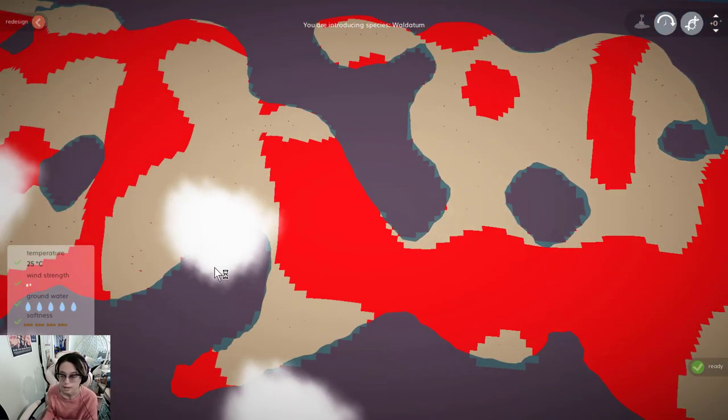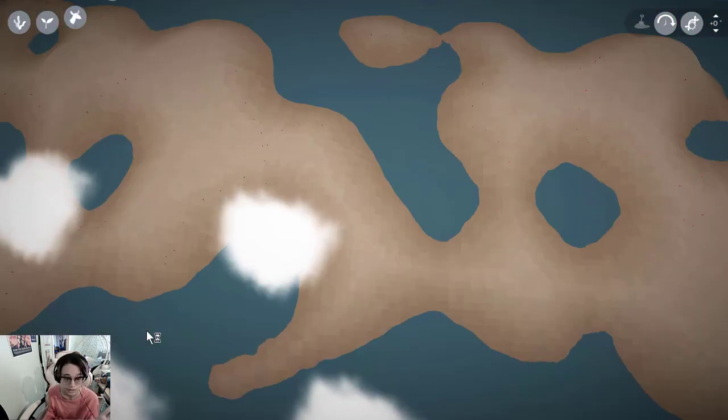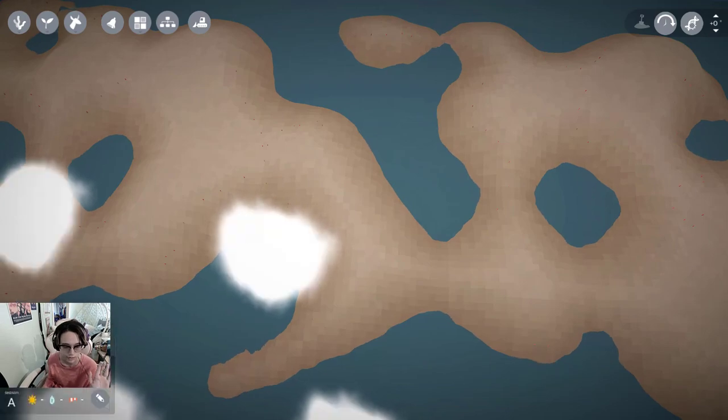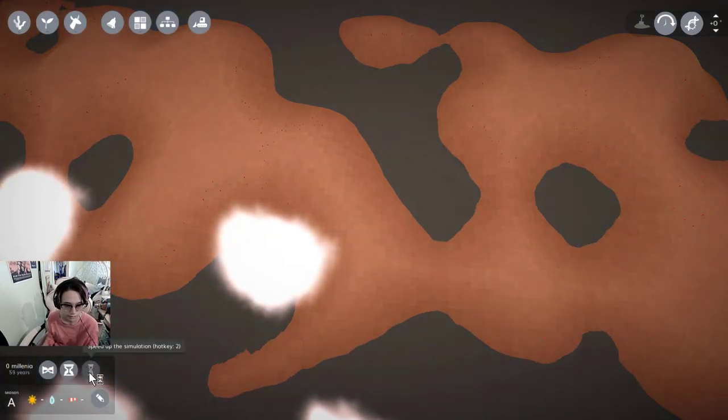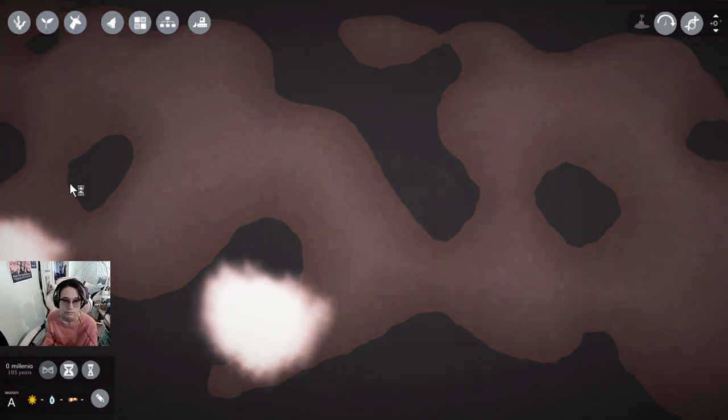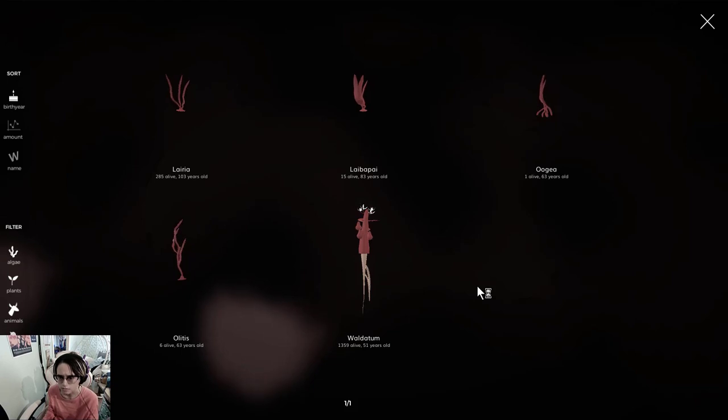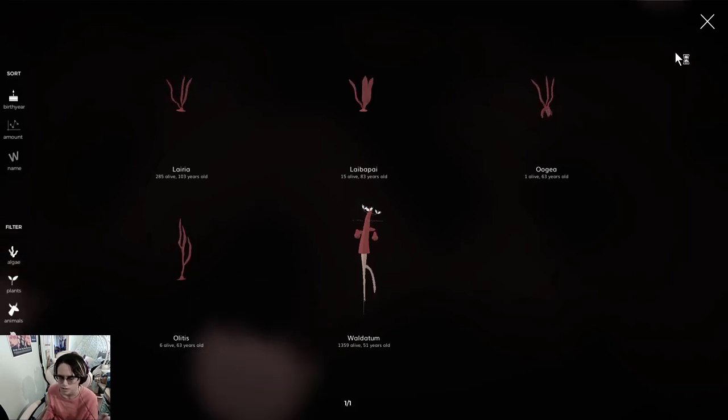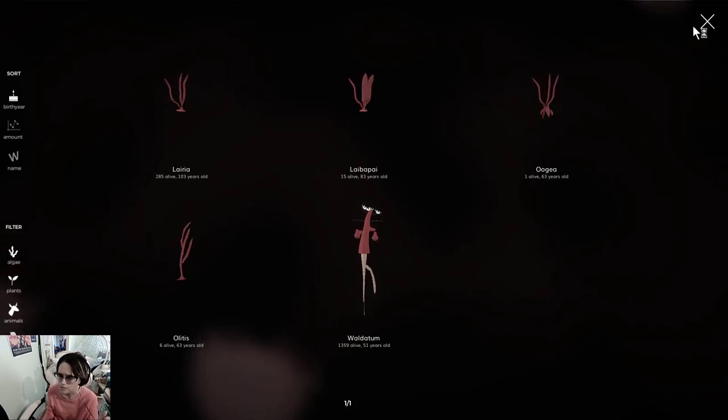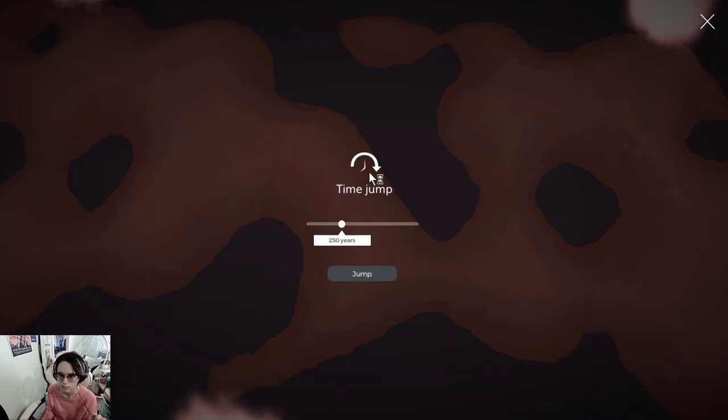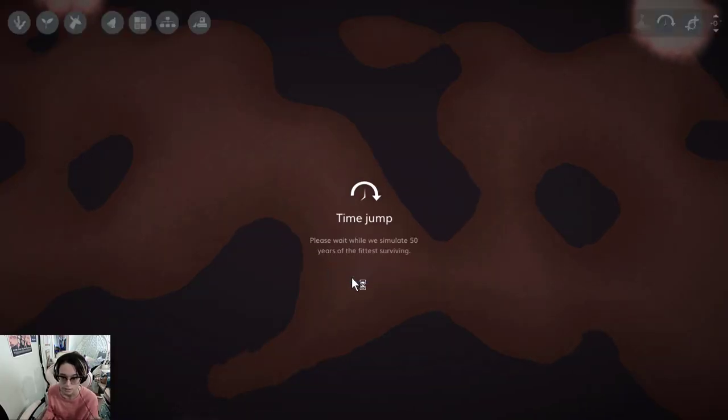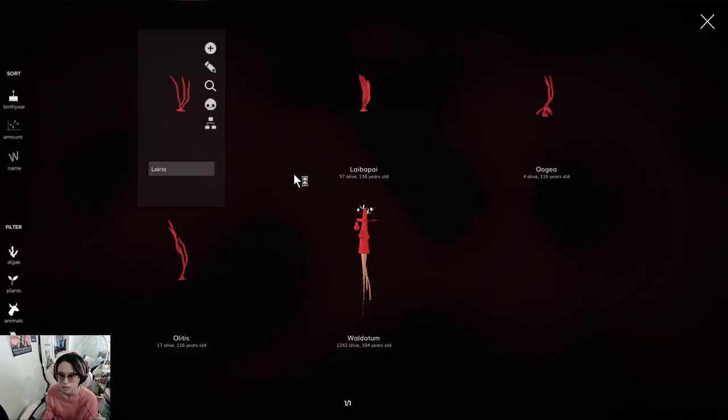And again, this is not in competition with anything, so it has no reason to die out. Gonna give it another 50. It has not evolved! At all! But there's nearly 1,500 of them, so that's impressive. What if I jump... Jump another 50.